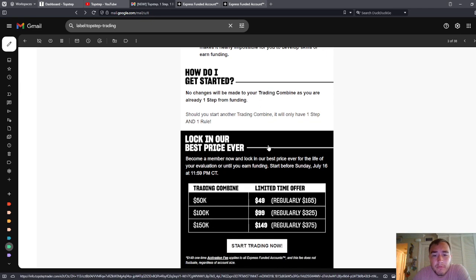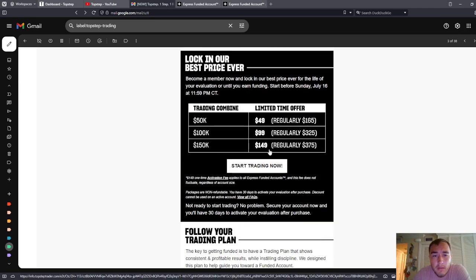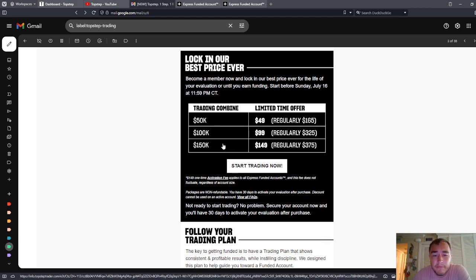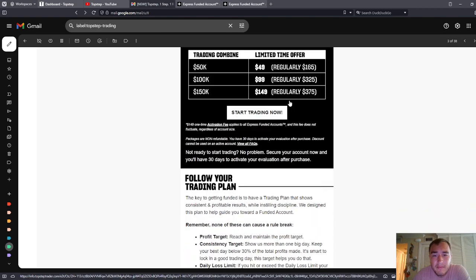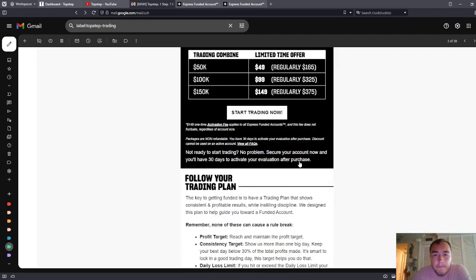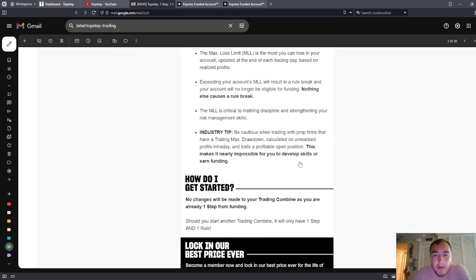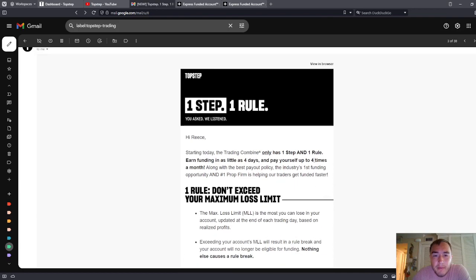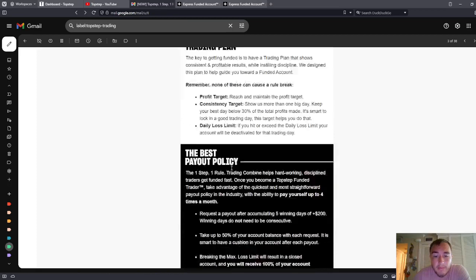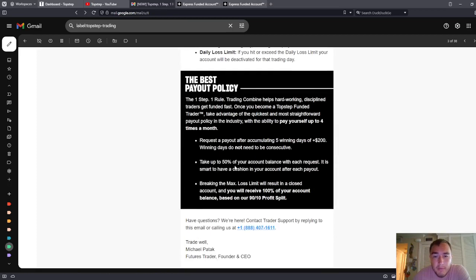In terms of the benefits, the trading combine is now cheaper. Activation fee is going to end up, you're going to end up paying the same amount of money anyway, so you should probably just get the $150K account. That's exactly the same. What's better about TopStep than Apex? Better payout policy up to four times a month. That's better than Apex. Apex is two.